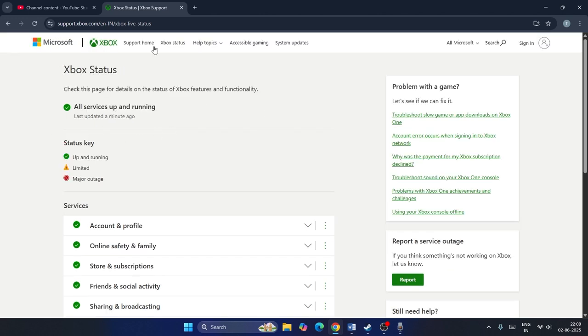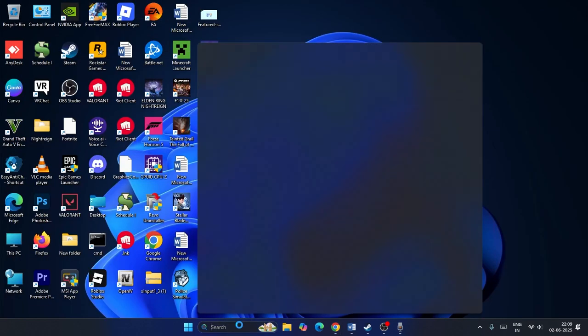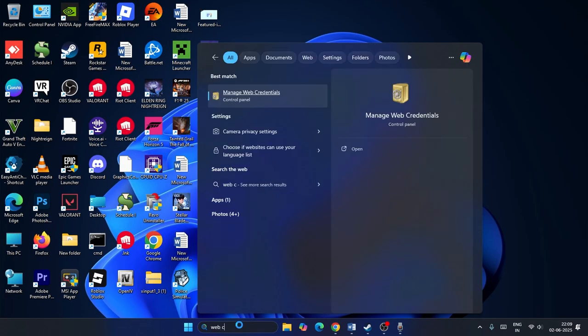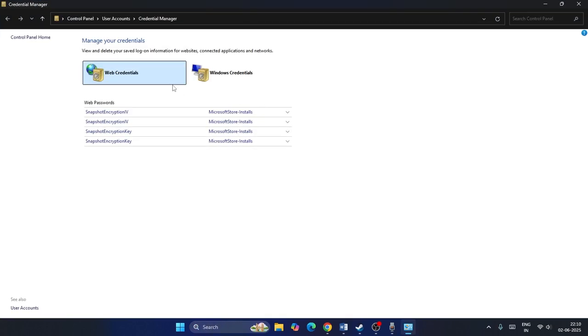After you've checked and it's all up and running, what we need to do is search for Credential Manager. Click on this one, and then click on the Windows Credentials over here.